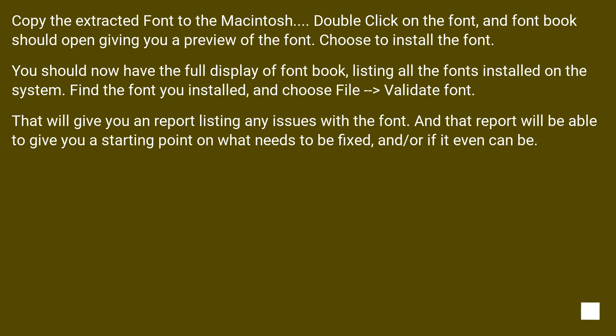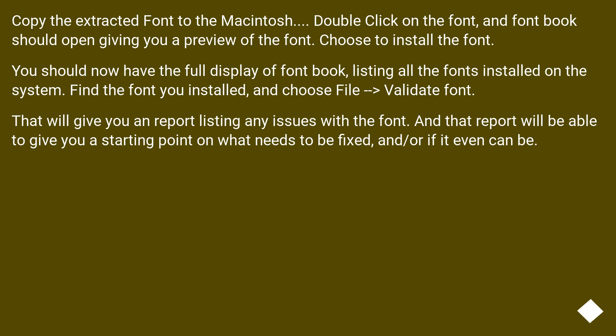Copy the extracted font to the Macintosh. Double-click on the font, and FontBook should open giving you a preview of the font. Choose to install the font. You should now have the full display of FontBook listing all the fonts installed on the system. Find the font you installed and choose File, Validate Font. That will give you a report listing any issues with the font, and that report will be able to give you a starting point on what needs to be fixed and if it even can be.